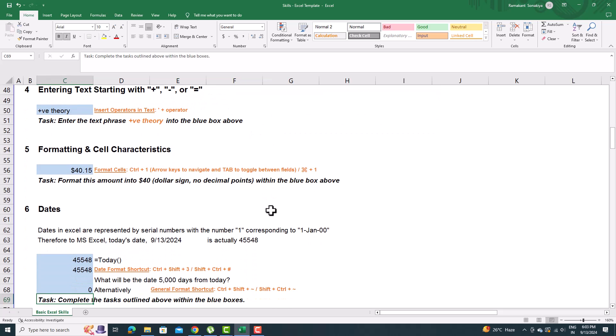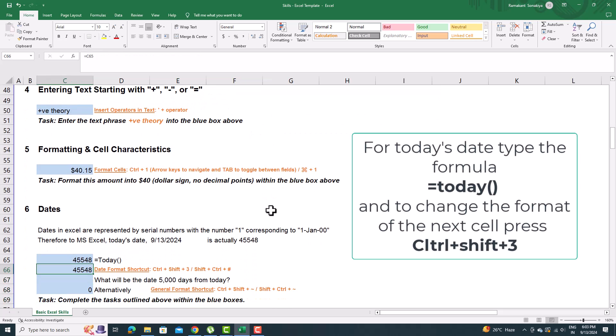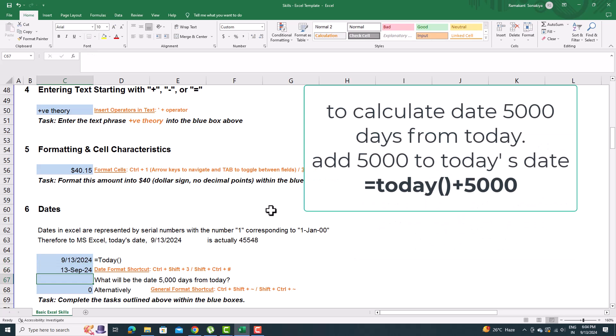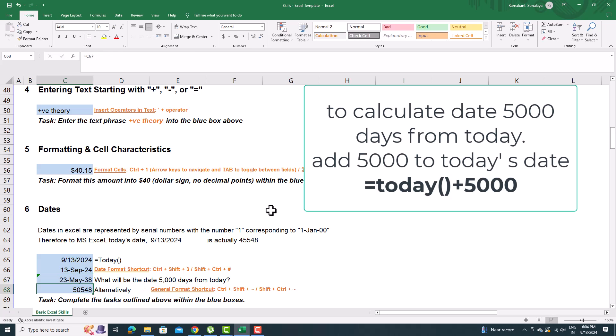For today's date, type the formula equals to TODAY bracket open and bracket close. To change the format of the next cell, press Control plus Shift plus 3. To calculate date 5,000 days from today, add 5,000 to today's date: equals to TODAY plus 5,000.